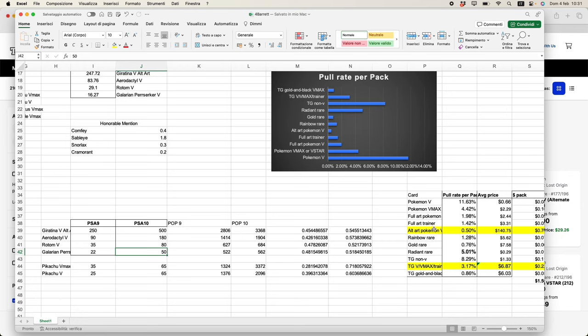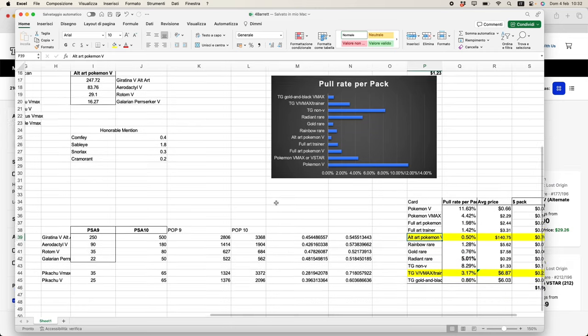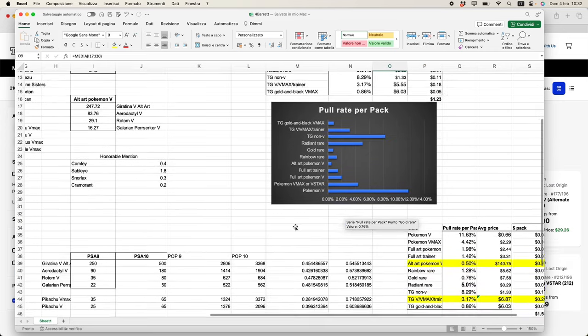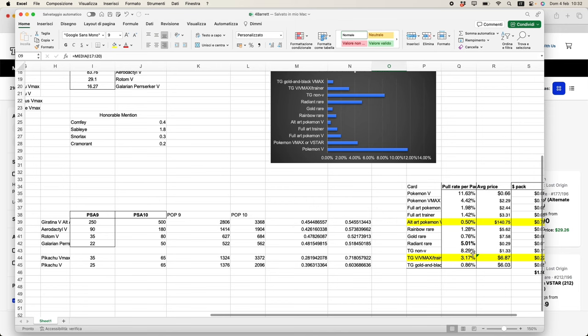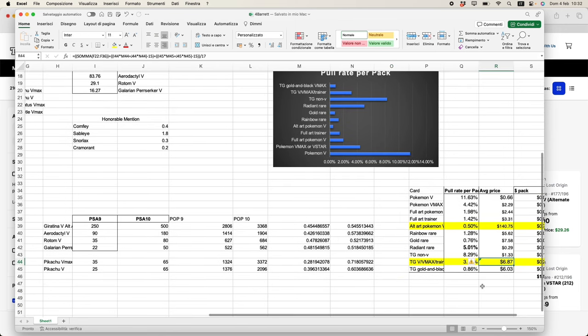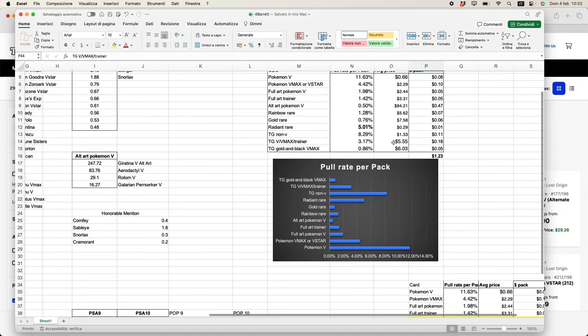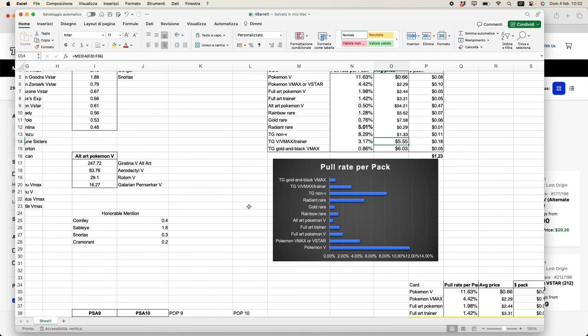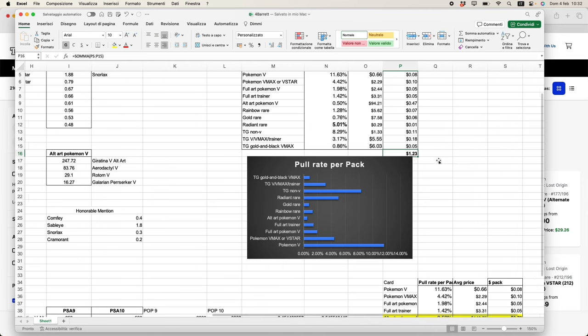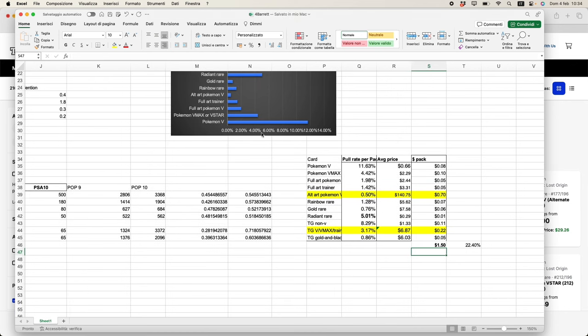I did this and then I considered that, given the fact that you can grade for as low as $15 with PSA, I did consider a $15 fee for every card being graded. After doing that, as you can see here, I highlighted the alt art section as well as the Trainer Gallery. You can see here we now have $140 as an average price for an alt art, while we had $94 without grading, and we have now $6.87 as the average price for Trainer Gallery V, V Max or Trainer, while we had $5.55 before grading. So how did this number change? Well, it went from $1.23 to $1.50. While you may say 'Well, it's not even 30 cents,' it is after all a 22.4% difference, which in my opinion is something not to let your guard down about.